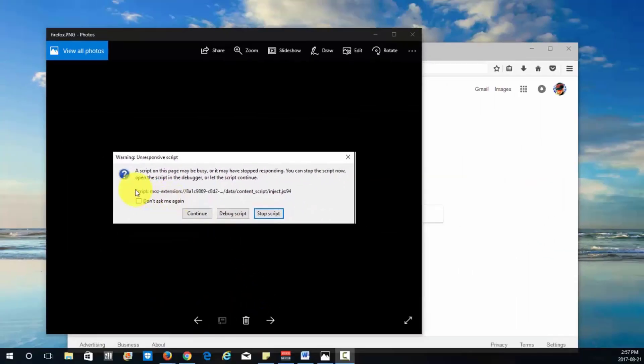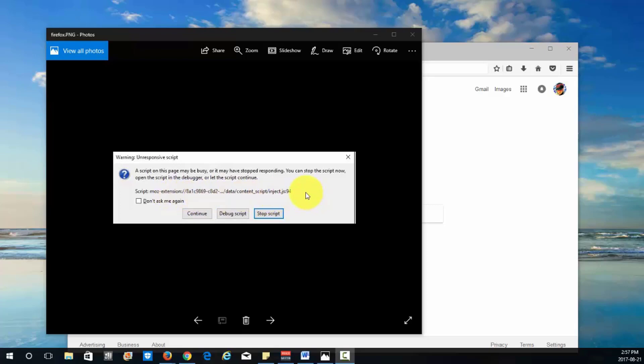Now when you get an error like this it'll say script and it might even indicate the extension that's maybe causing this. Now even after I removed this extension I still kept getting this error, it was constantly freezing and it was just unusable.